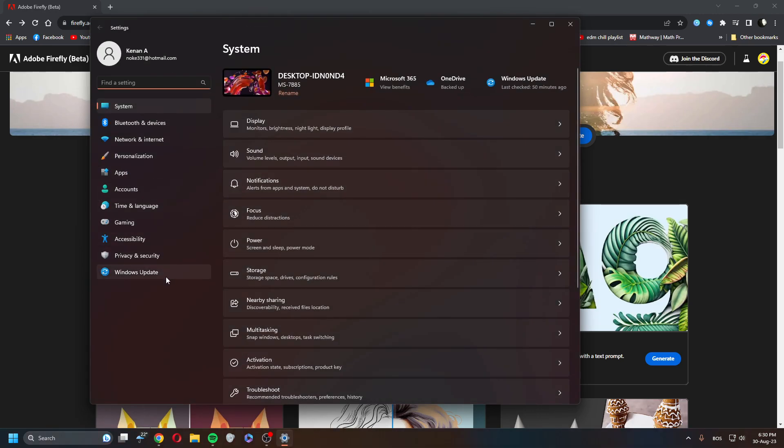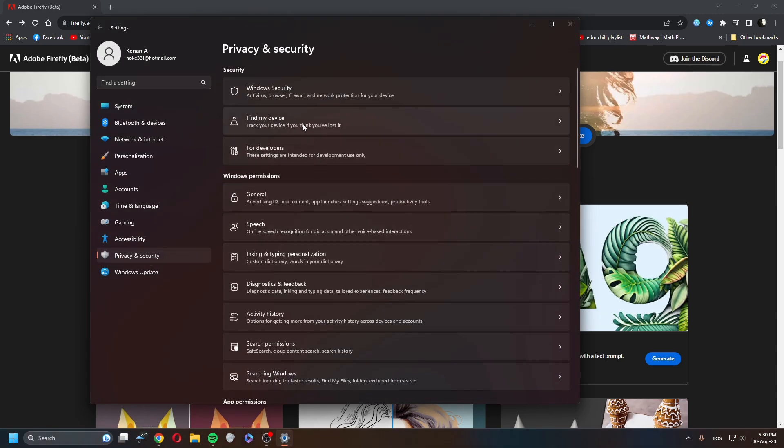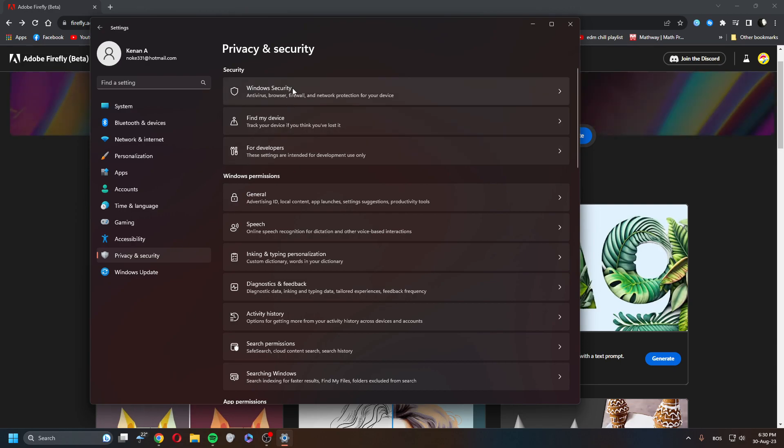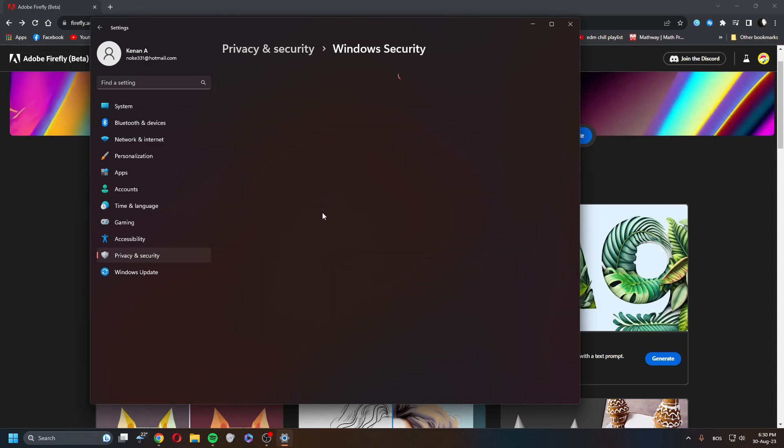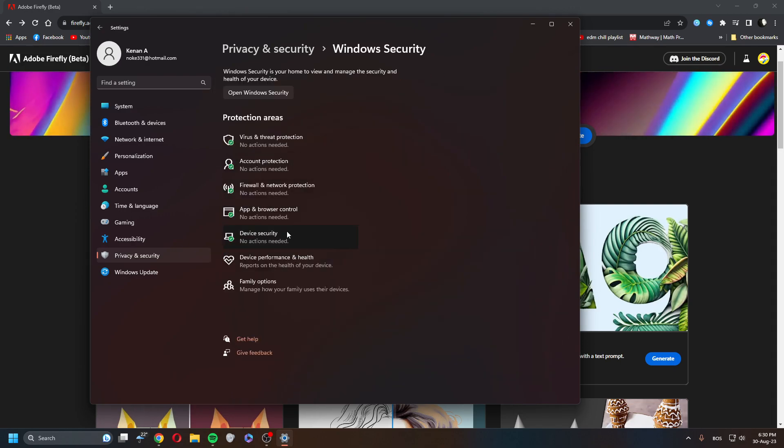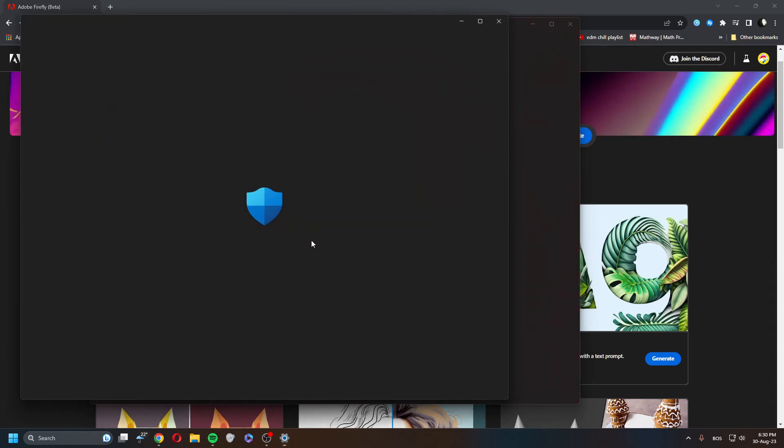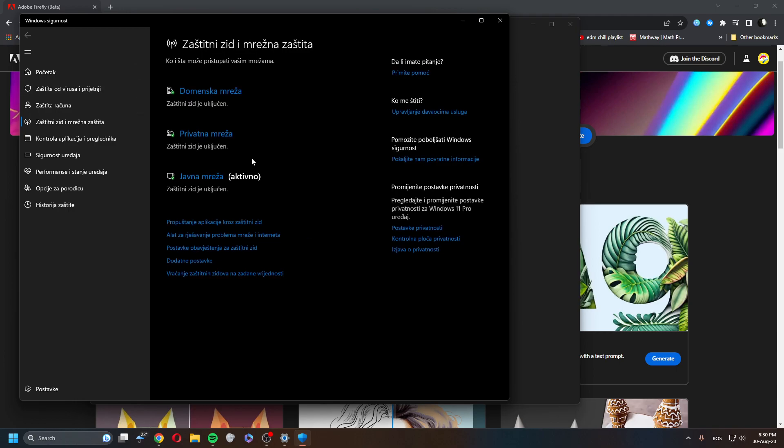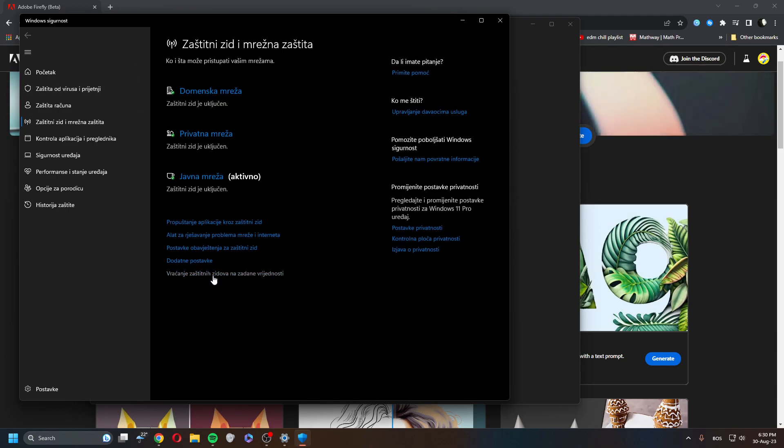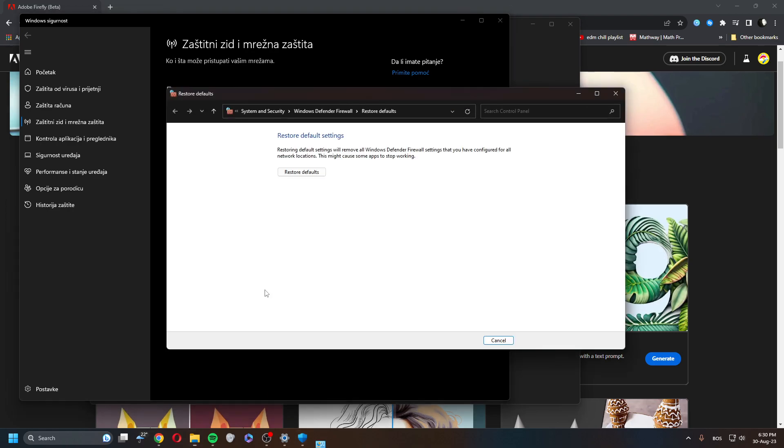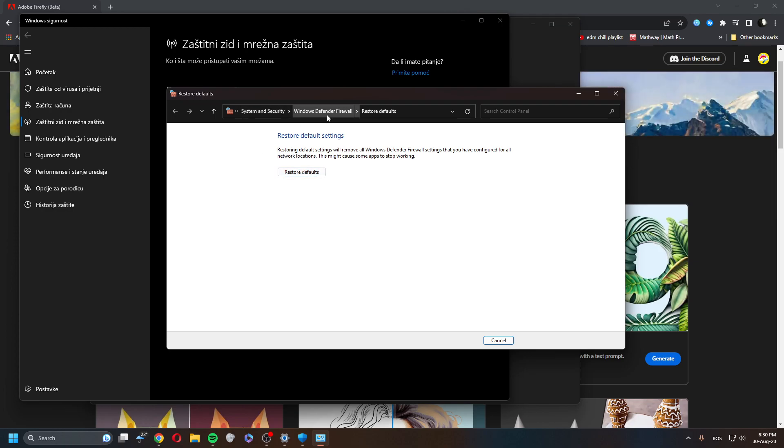Go to Security and then go to the Firewall. Here in the Firewall, it will be like reset your settings to default. Do this and then go Restore Defaults - so System Security, Windows Defender Firewall, Restore Defaults.